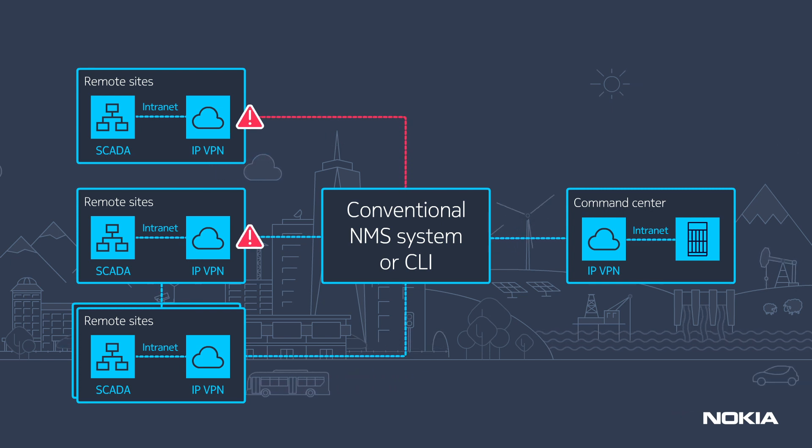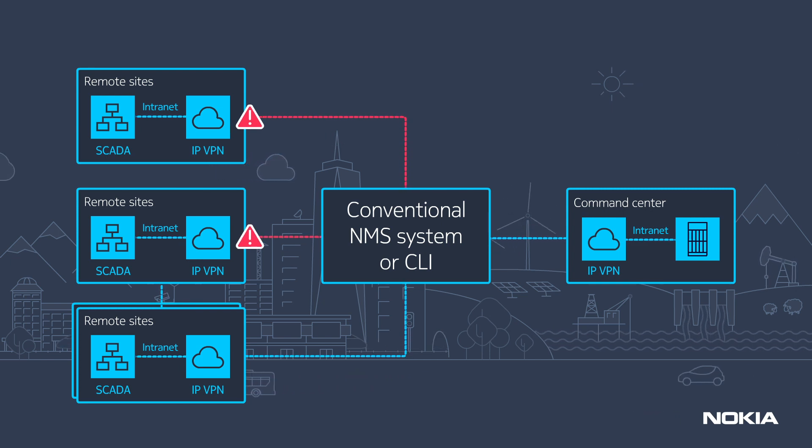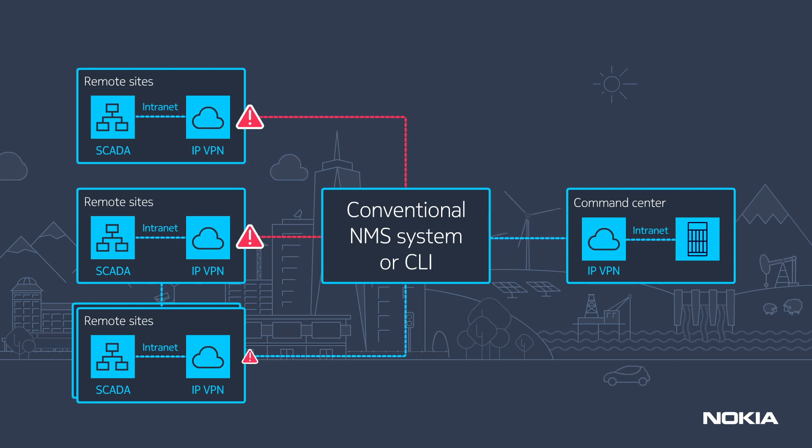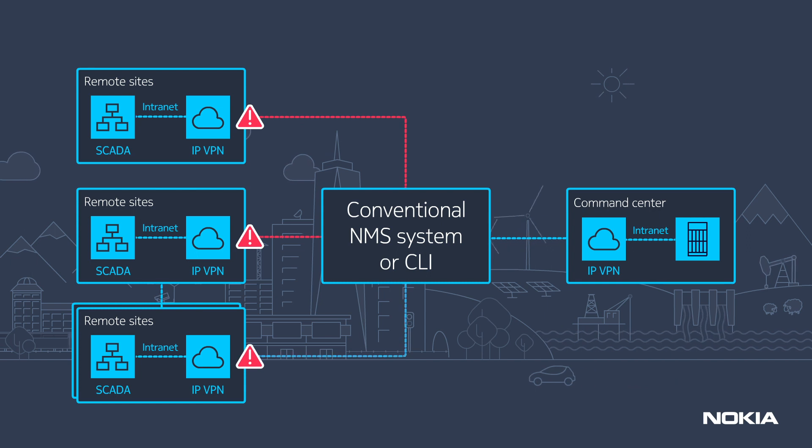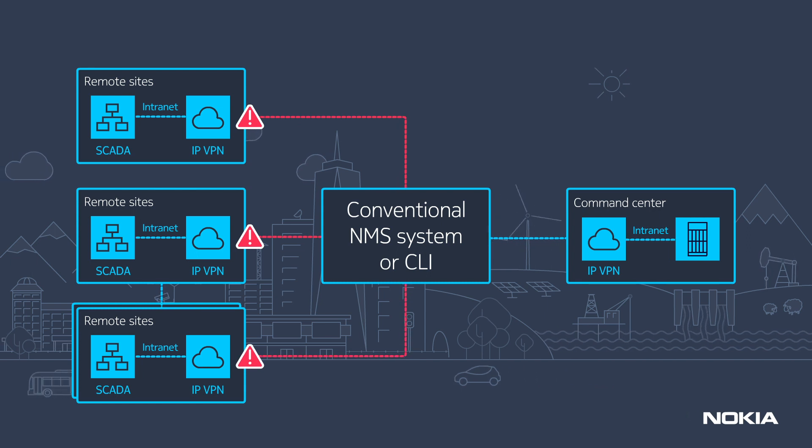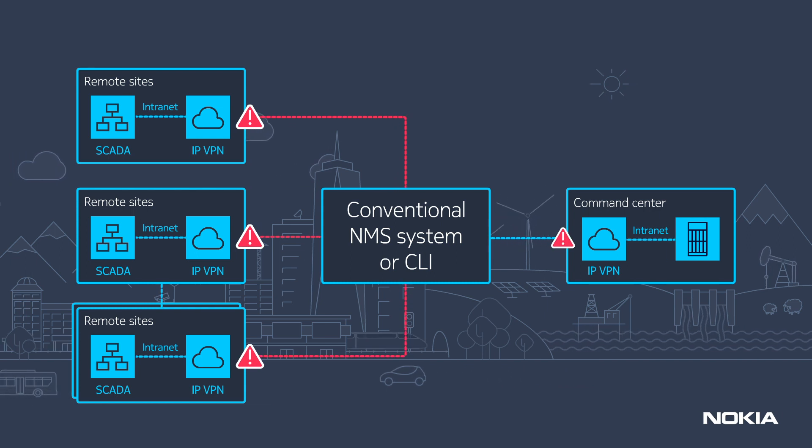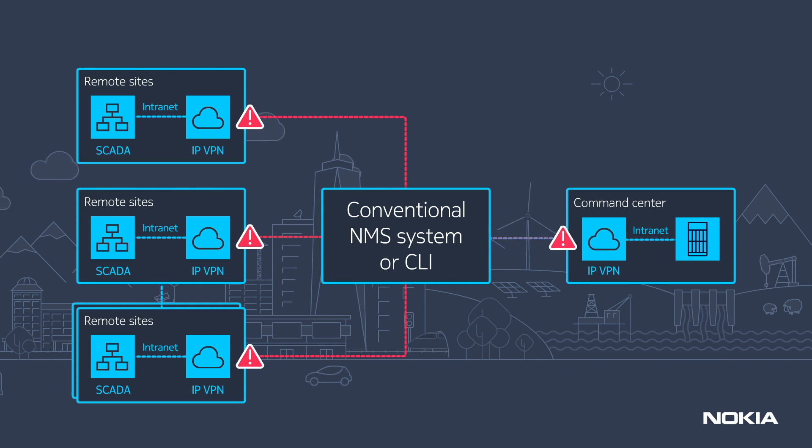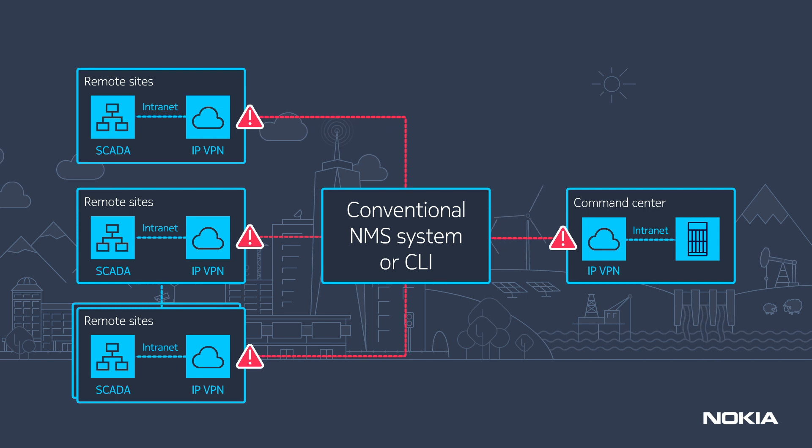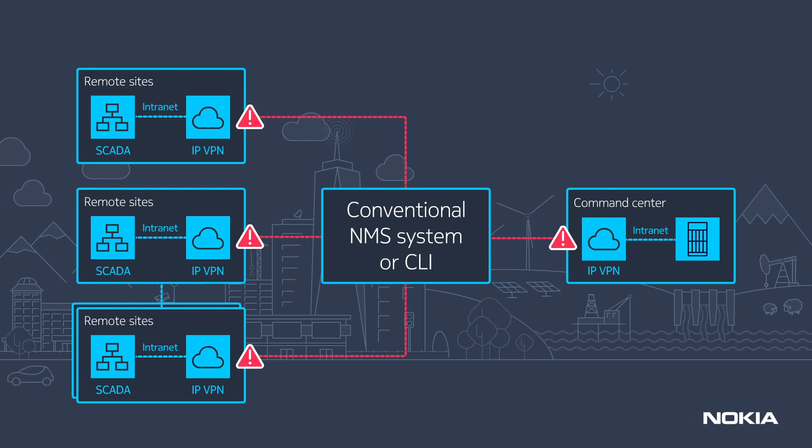Provisioning all remote sites and the transport infrastructure with a conventional network management system, or CLI, can be a labour-intensive and error-prone task.